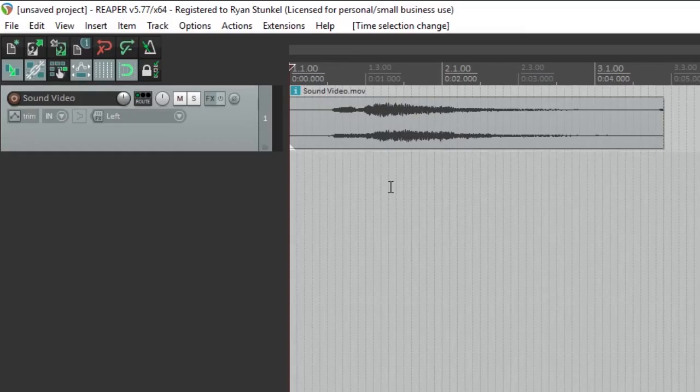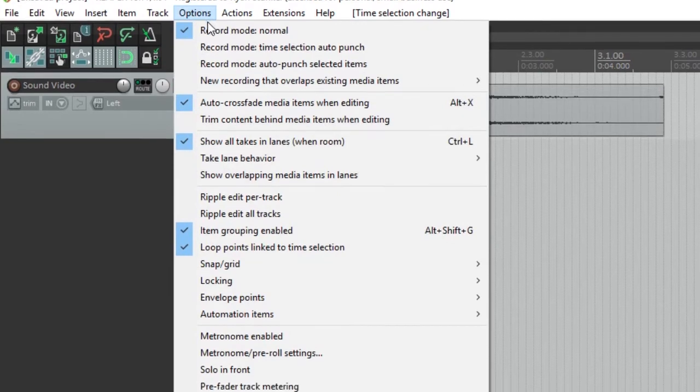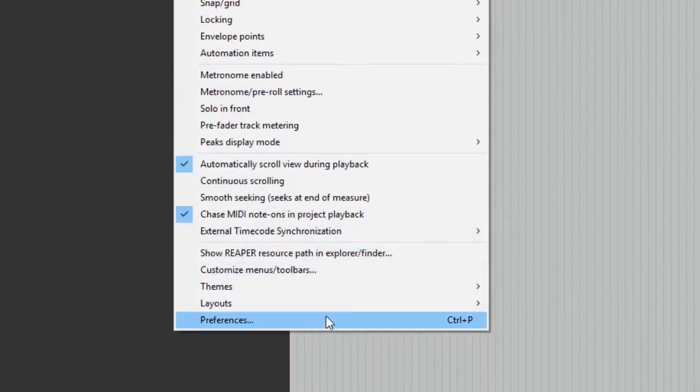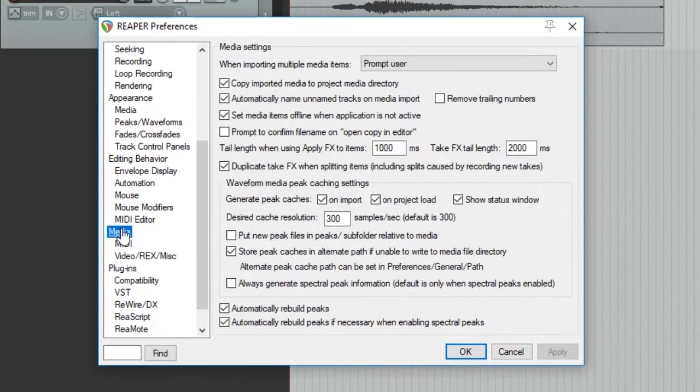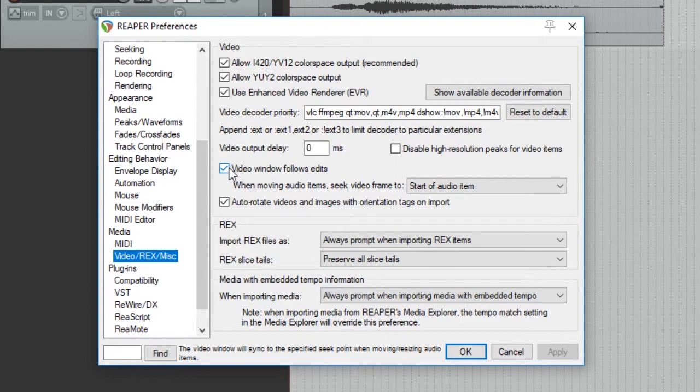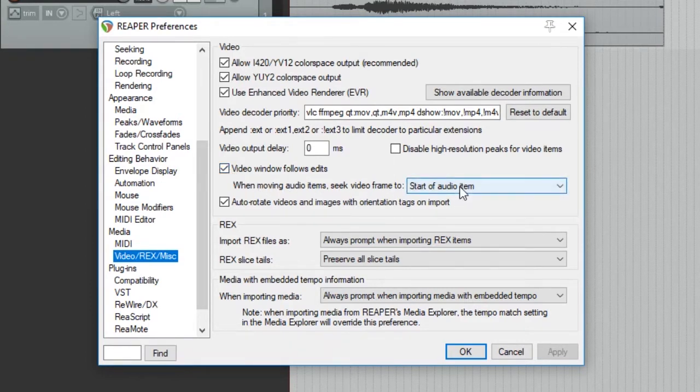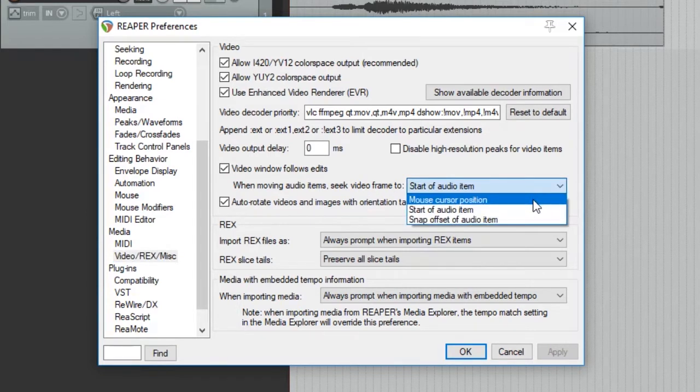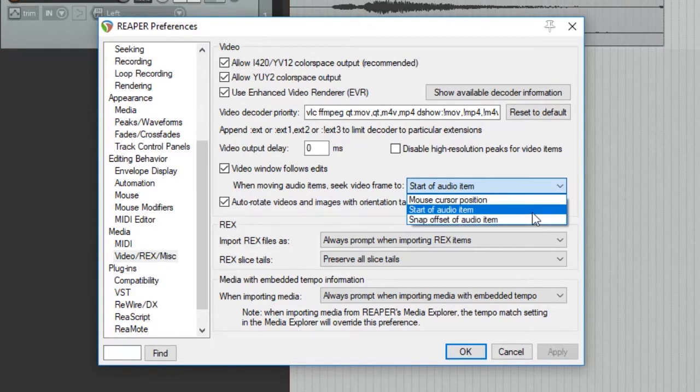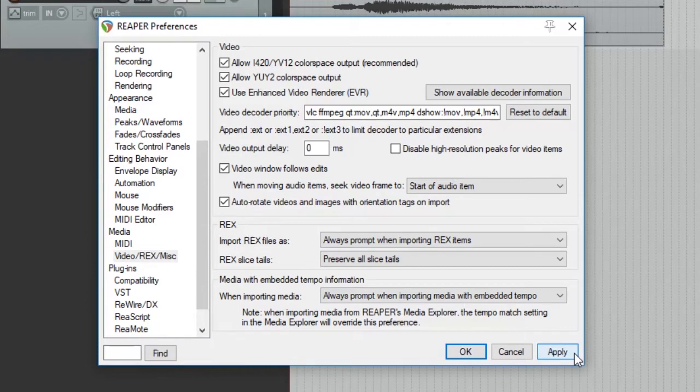Then the last thing to make sure to do is to go up to options and then preferences. Then check out the media tab on the left side and go to video REX and miscellaneous. And then you'll see a little drop down menu where it says when moving audio items, seek video frame to, and all you have to click is start of audio item. If you don't do this, then your audio files will actually appear out of sync to the video in Reaper. So select start of audio item, hit apply, and okay.